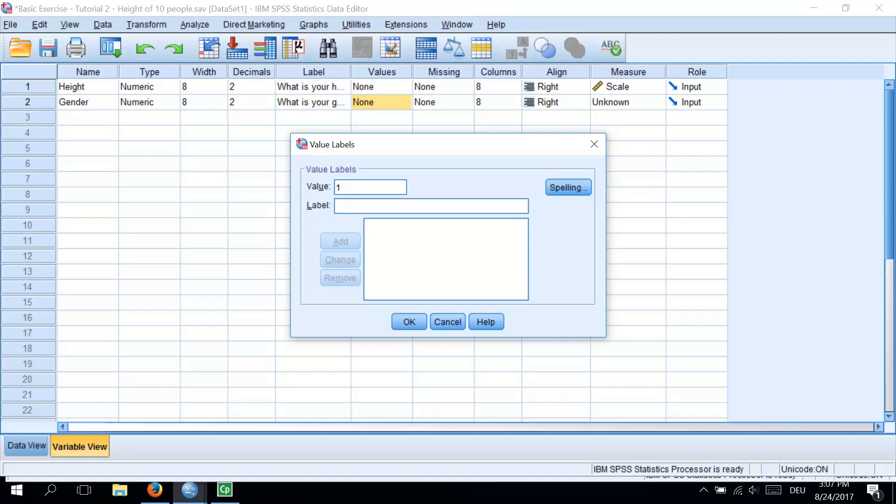In our case, we would like 1 to represent male, so we will type male. The third step is to add this coding to the list by clicking on Add here. Now we can see in the table 1 equals male.